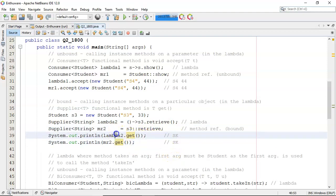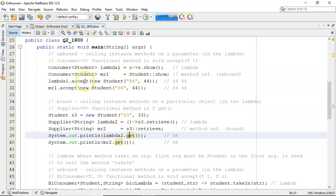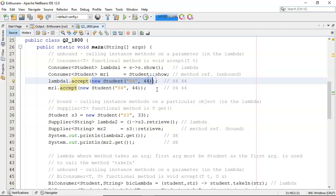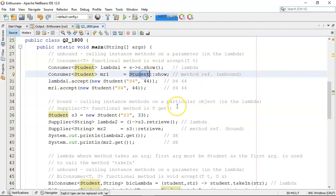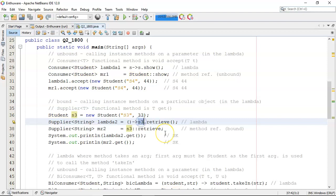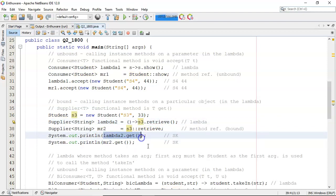Note here that I'm not using any particular instance. I'm not passing in any particular instance. Get doesn't take in anything whereas the accept for the consumer I am passing in the student that it's going to be using or bound to at that time. But when I'm defining it, it's unbound. Whereas when I'm defining it here, it's bound to s3. Therefore, I don't need to use any student when I am executing the lambda.